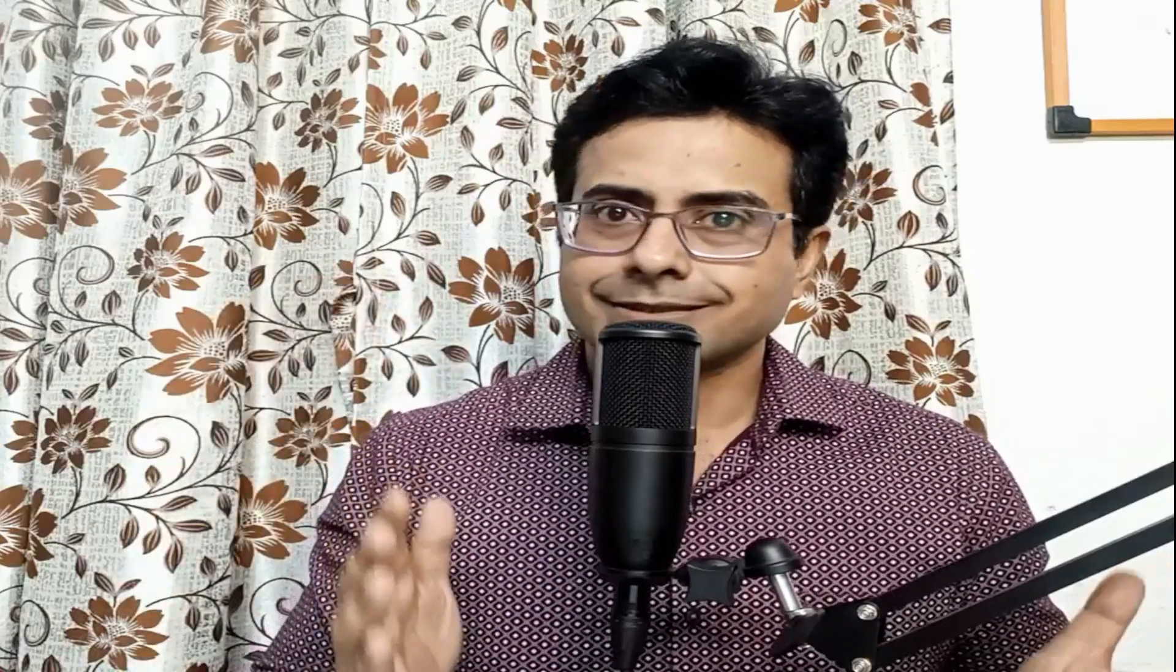This is where Solver steps in. Whether you are trying to optimize cost, maximize profit, or find the perfect balance between different variables, Excel Solver helps you reach the best possible solution automatically. In this video, I'll be showing you how to use Solver in a simple and practical way so that you can apply it to your everyday real life data analysis problems. So let's dive in.